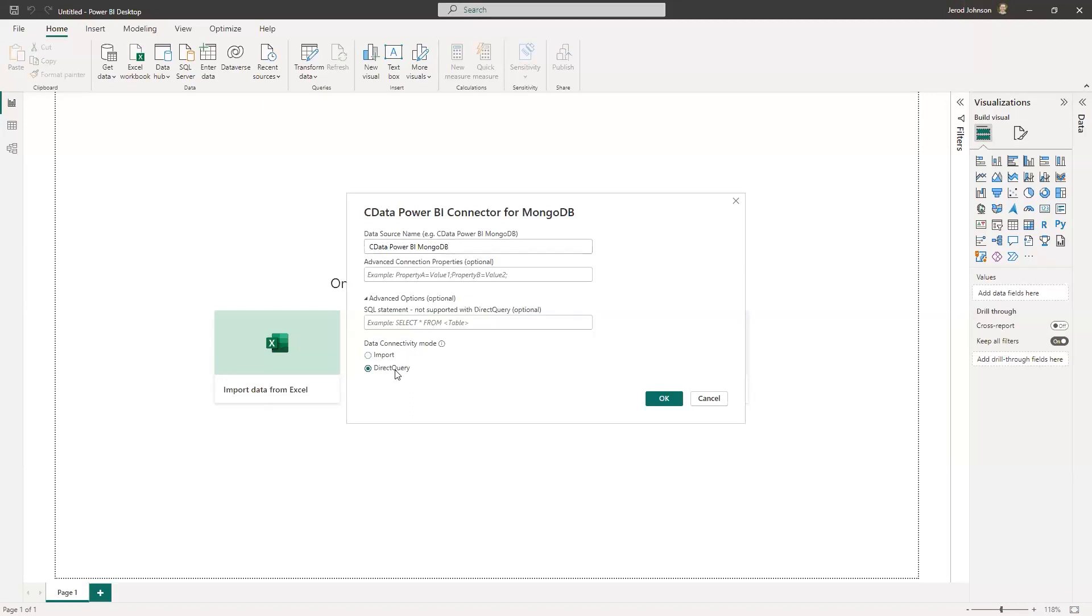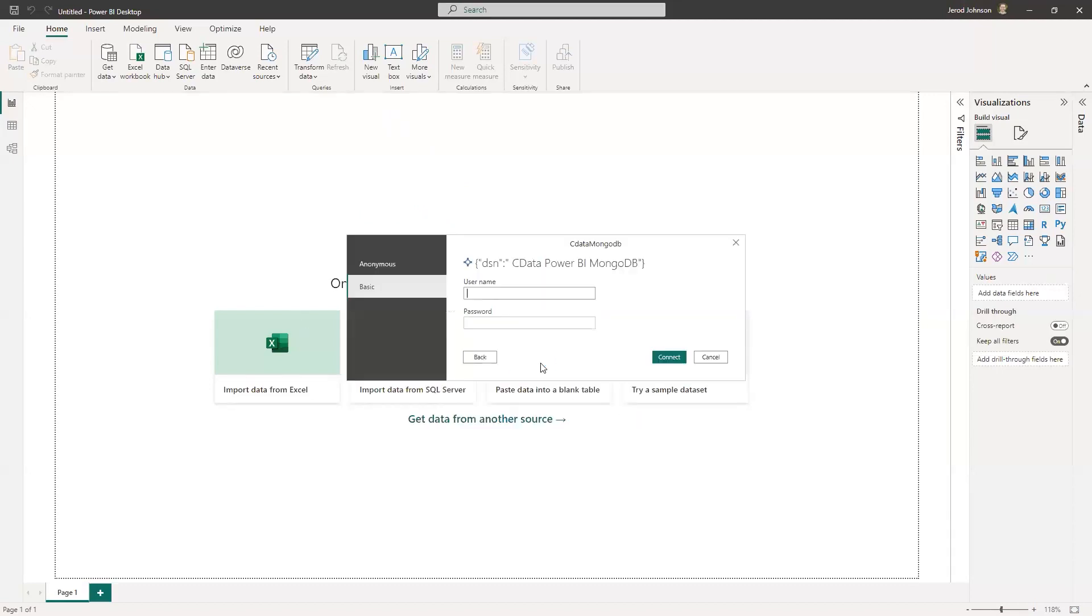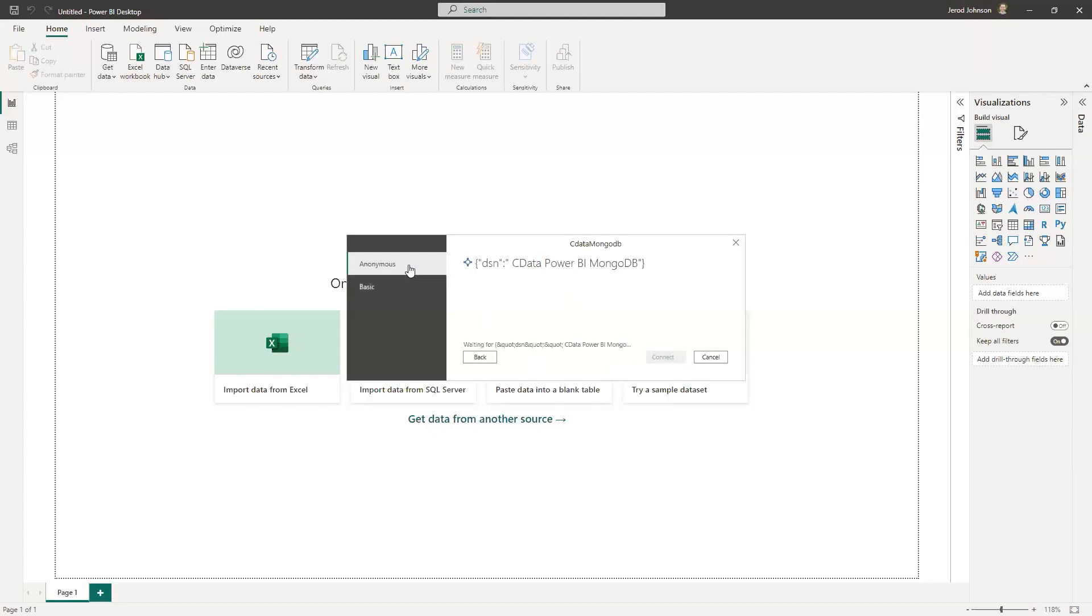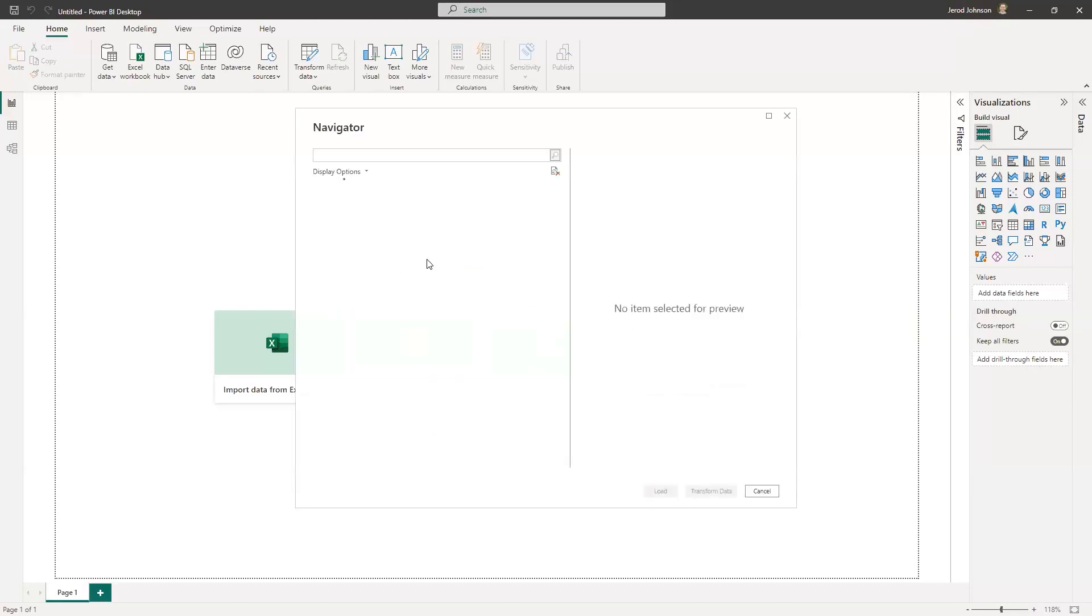And then one of the key selling points for our CData Power BI connectors is the fact that we offer import and direct query mode. Import is great if you know you have a small data set and you just want to work with it in memory on the machine that you're building your Power BI report on. If you have a lot of data in your backend data source, the direct query option is going to provide better performance because you're not going to have to download hundreds of megabytes or even up to a gigabyte of data, which is all that's available in import. So if you have large amounts of data beyond a gigabyte, you actually have to use direct query because Power BI won't let you import any more than that. So we'll click direct query. This is going to use that connection that I configured. Because I set all those configuration properties in my DSN, I can just use the anonymous authentication scheme.